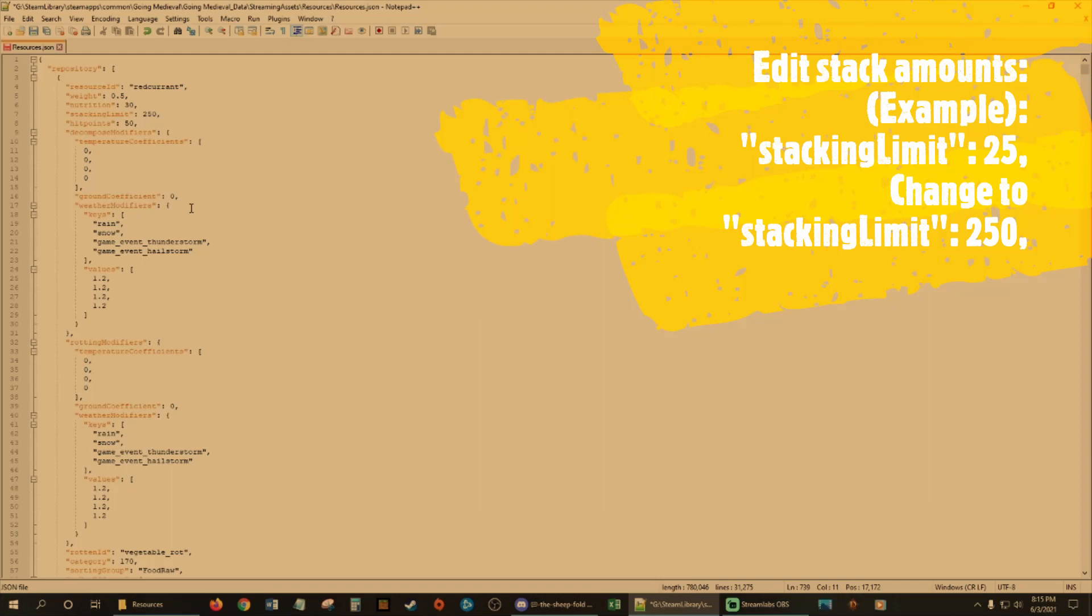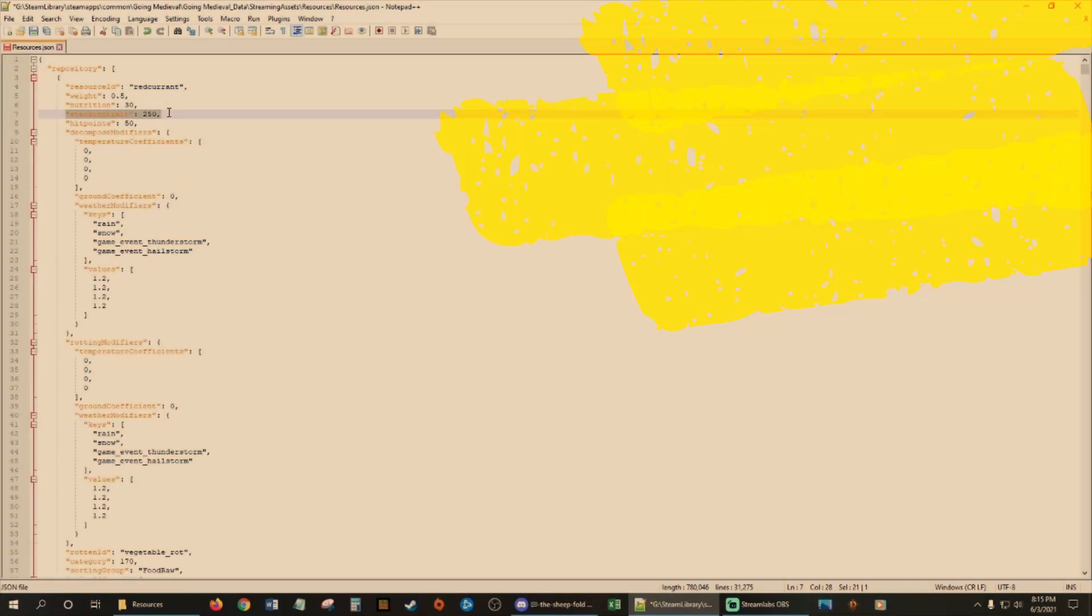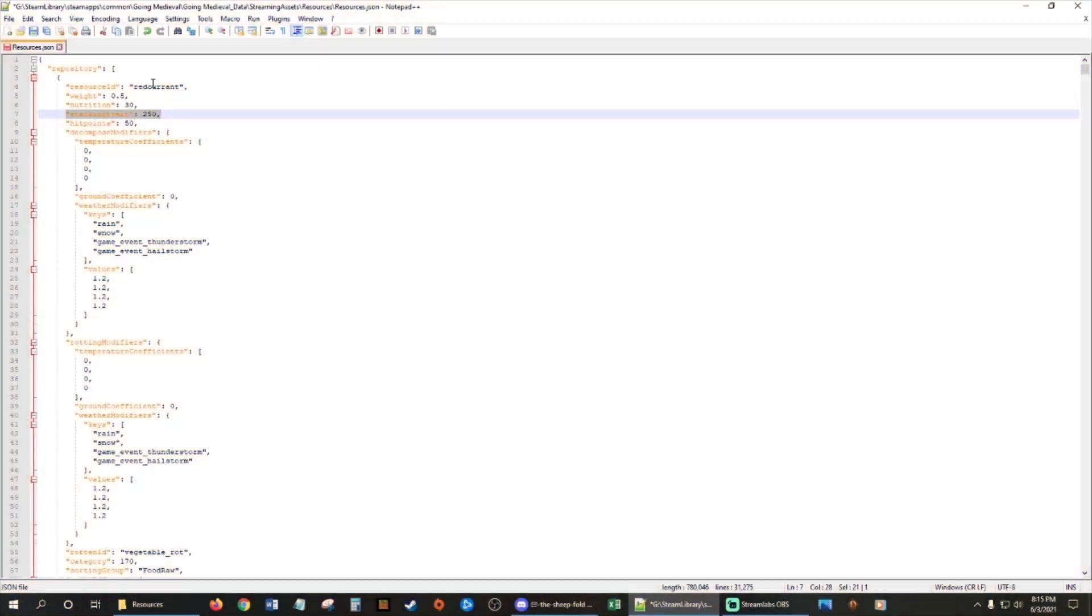So the first thing we're going to do is look at stack size. You're going to look at stack size limit right here. I've already upped it 25 to 250. So that means when your worker bees put stuff in the stockpiles, they will stack up to 250 now instead of just 25. So that's it right there.